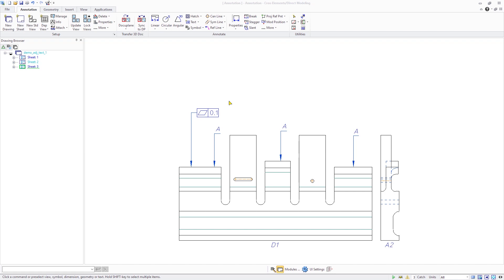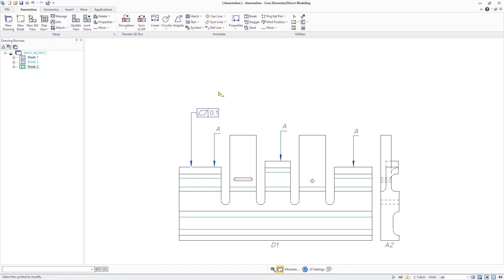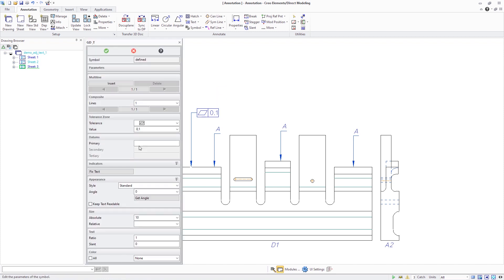Creolements Track Modeling 20.4 provides improved standard compliance for annotation drawings. In this version, text indications associated to geometric tolerance symbols can be specified as part of the symbol definition.